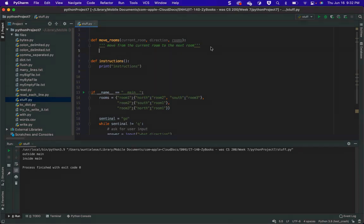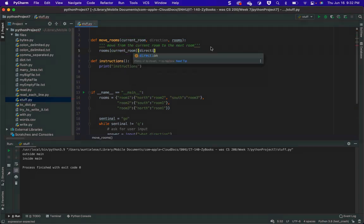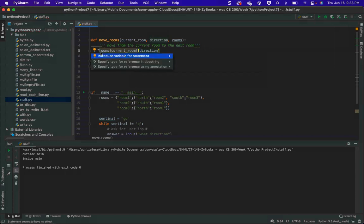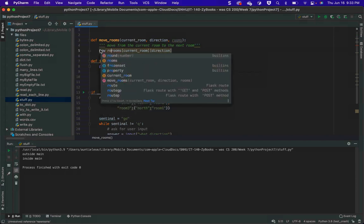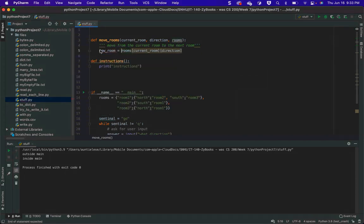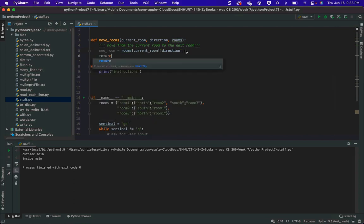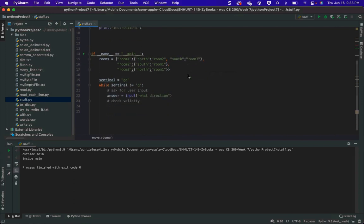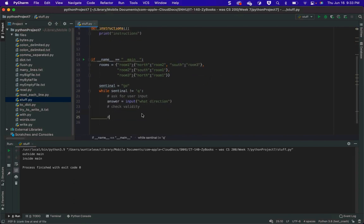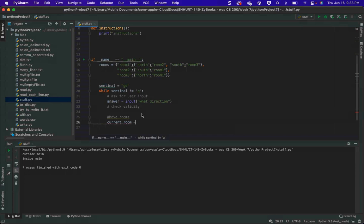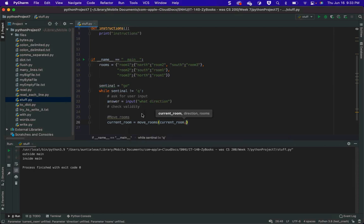And then what I'm going to do is say rooms of current room of direction — that's going to be my new room, and then I'm going to return it. And here I'm going to say current room equals move room, current room, and I'm going to get an error here — and rooms.